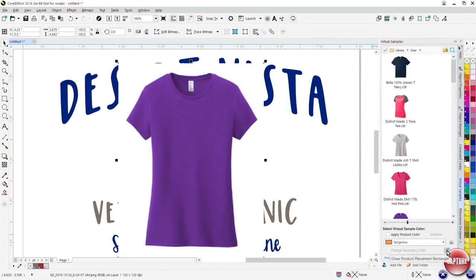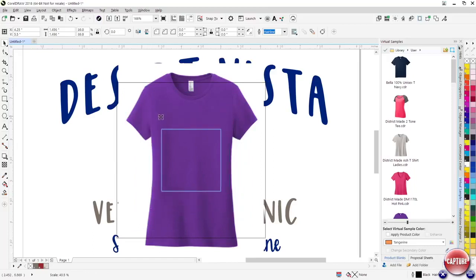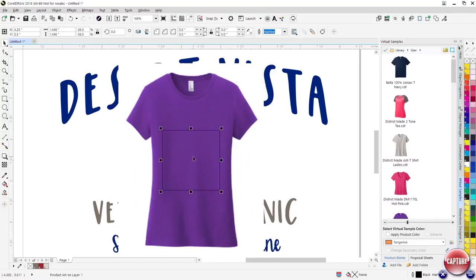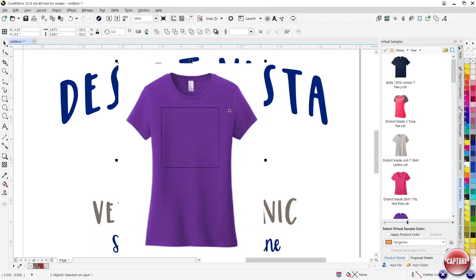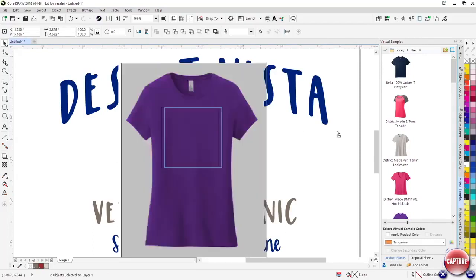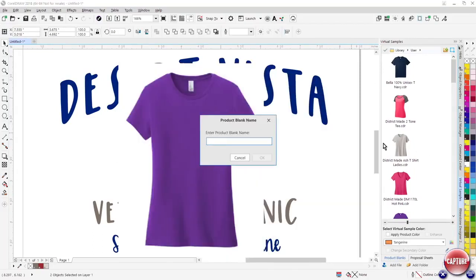So if I go back to the virtual samples feature, go down here, there's a little button right here. It says draw product placement rectangle. This is your imageable area. So we'll just place that right here. And then what I can do is just simply drag and drop to add this product into my library.